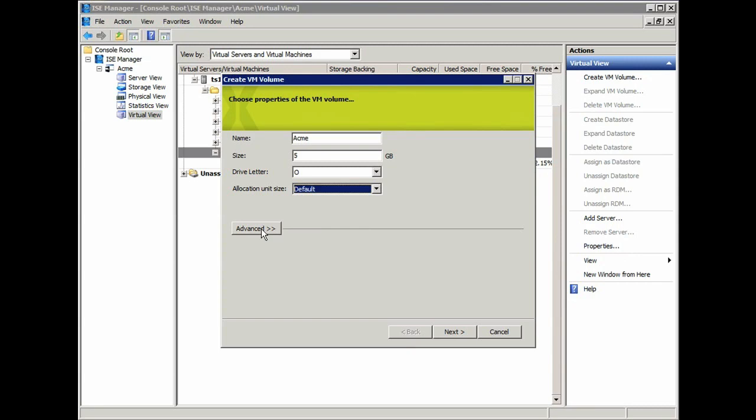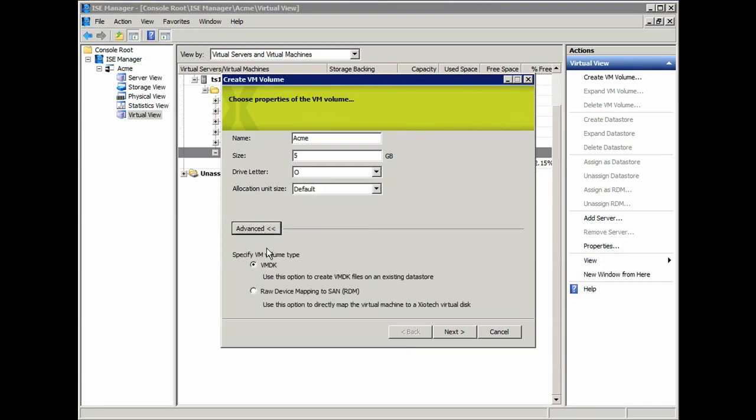By selecting Advanced, this is where I can determine whether it's going to be a VMDK or a raw device map. A VMDK is a file that sits on a VMFS datastore in the VMware environment, and a raw device map is a physical LUN on the SAN that's presented to a virtual machine. In this case, we're going to start with a VMDK.